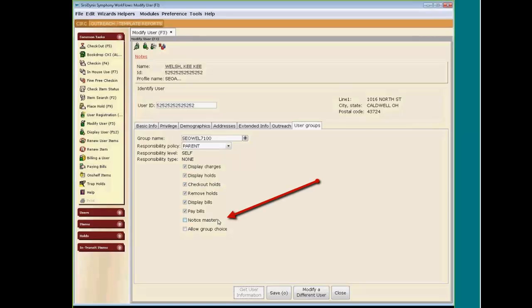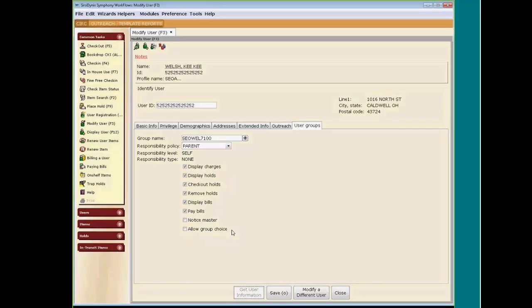The Notice Master is defaulted as unchecked. So if you are registering a parent and they decide they want to be the Notice Master, you would check this and the parent would receive all the notices. Allow Group Choice: this option controls whether a prompt displays in the checkout, place hold, or bill user wizards to determine if the transaction is for the group or individual. This pertains to only workflows and not the public catalog, so it is defaulted as unchecked.